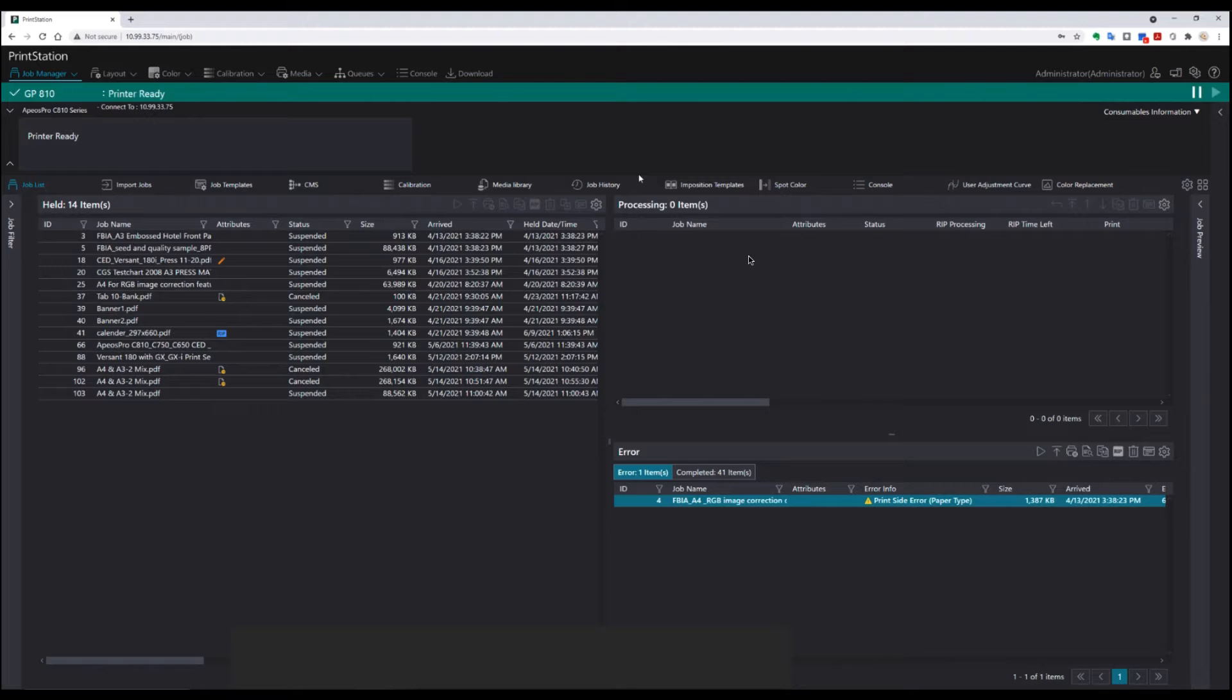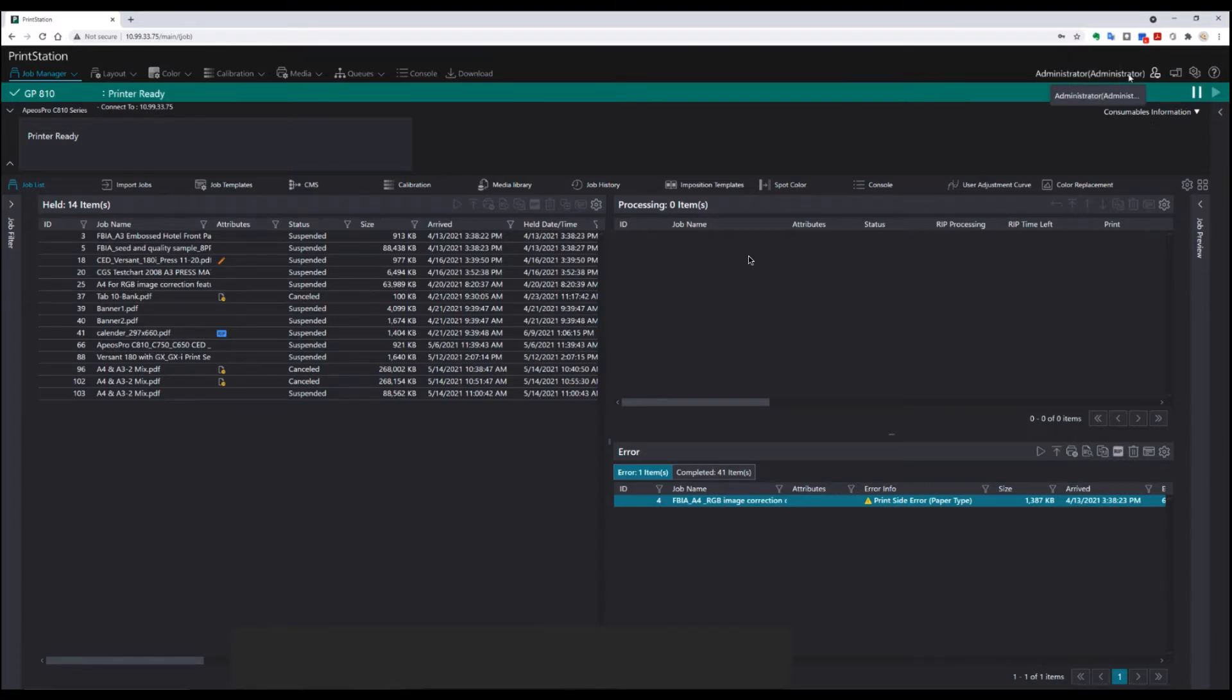Errors can happen for a number of reasons, and generally PrintStation Web will advise you of what those reasons are. The first thing to note is that you need to be logged in as an administrator, an operator, or a user in order to correct some of these problems.